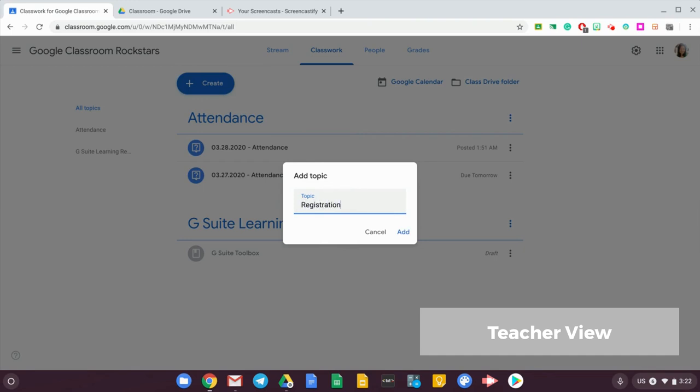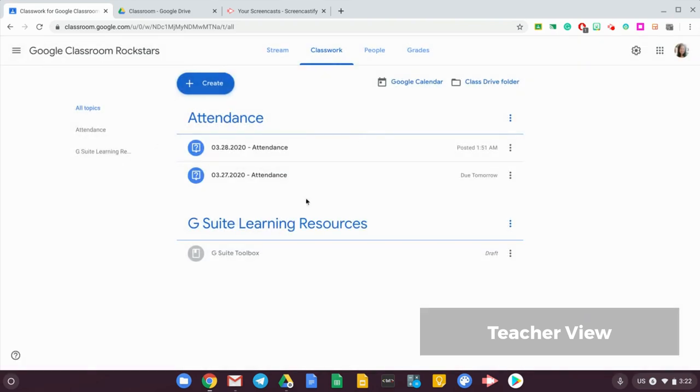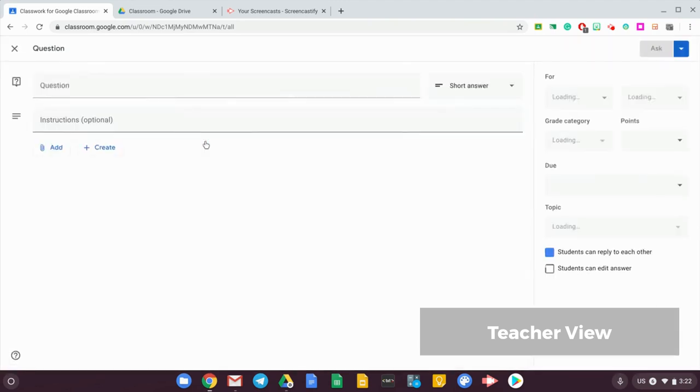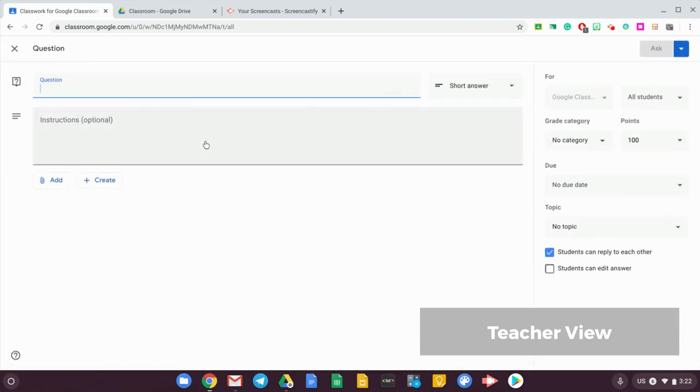So let me just cancel that, and under attendance, once you've created a topic, just create a question. So the question will be for every single day that you are taking attendance, you will need to create a question for it.